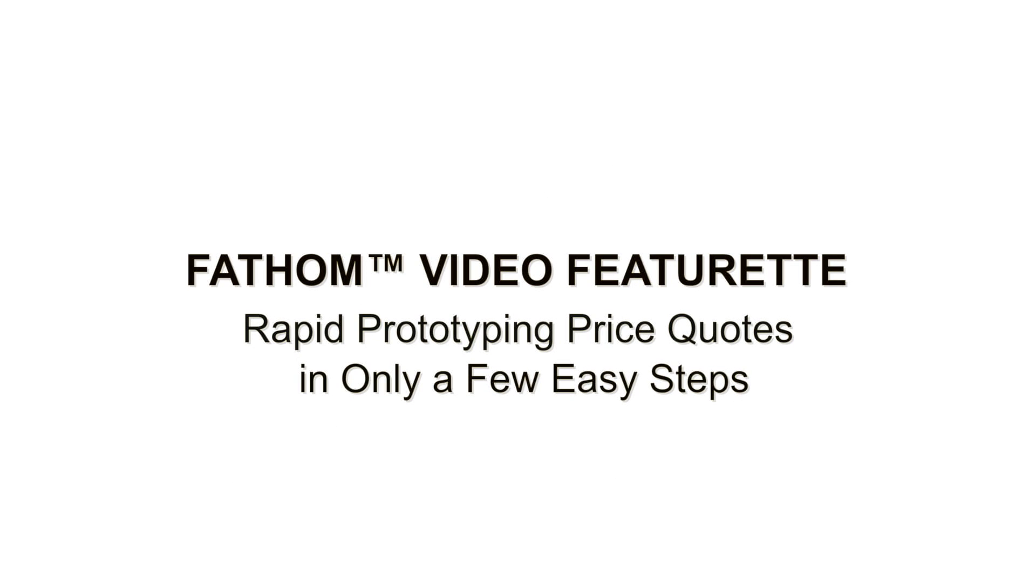Hello! I'm here to give you a brief tutorial on how to use SmartQuote, Fathom's online quoting resource.